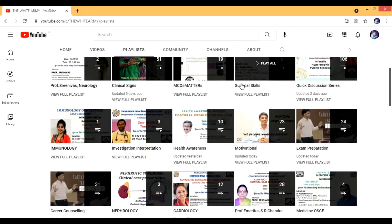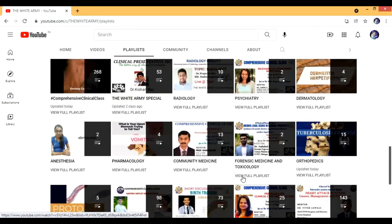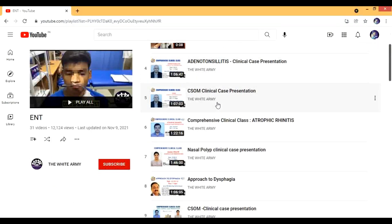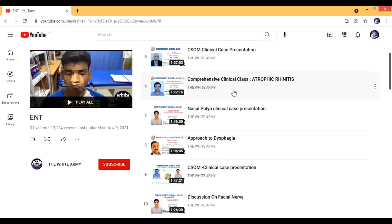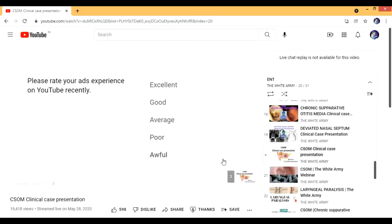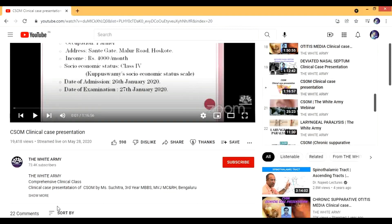Let me show you an example of a video. Something which I recently studied — let's go to ENT, otolaryngology. I'll look for a case of CSOM which I have done. So here is the video. There is a YouTube ad first, but this is an excellent resource. You can see the case is first presented by a student — in this case, Mrs. Sachitra, third year MBBS.